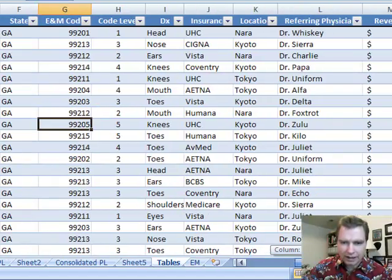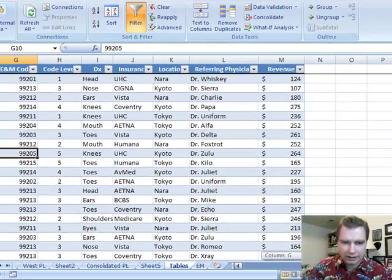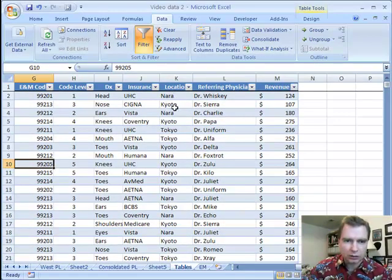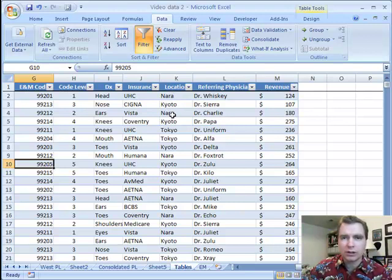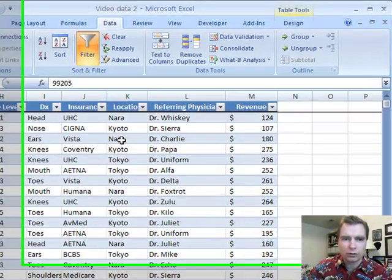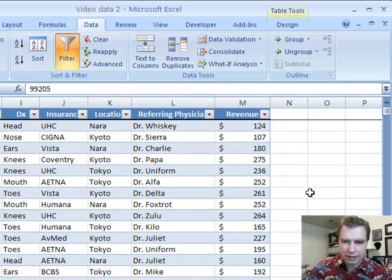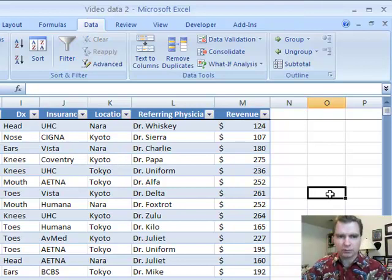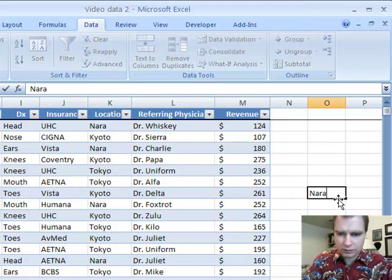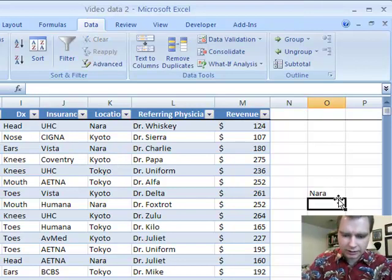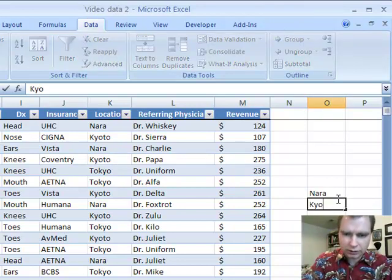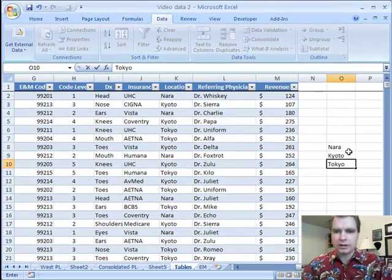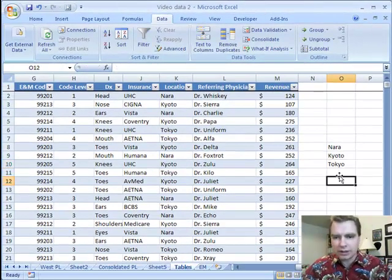If you have, like I do over here, a couple of different locations that you don't want to sort alphabetically, you want to sort them in your own order. These happen to be old Japanese capitals. First capital was Nara, then Kyoto, and now it's Tokyo. If you want to sort in that order...